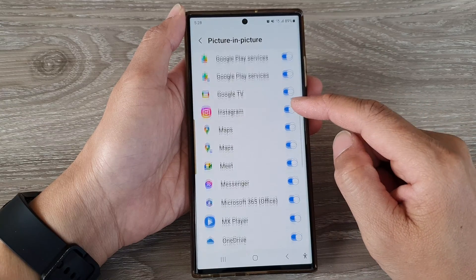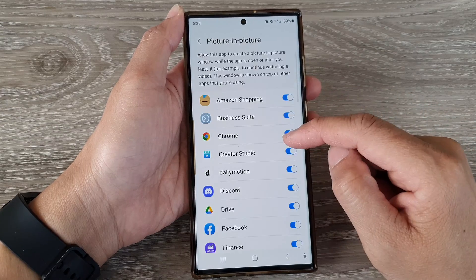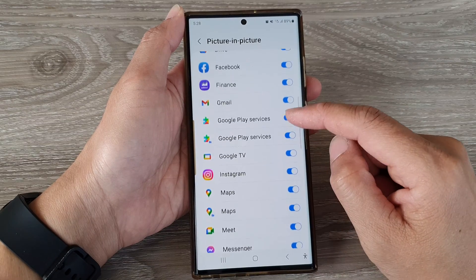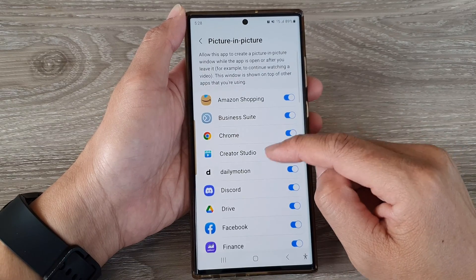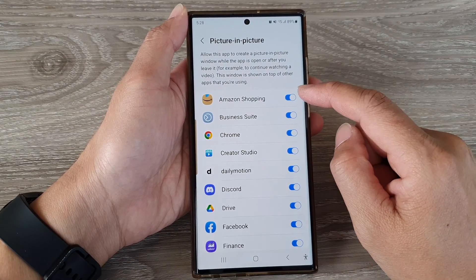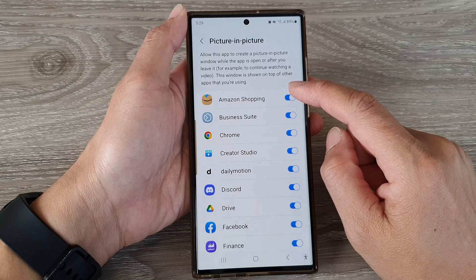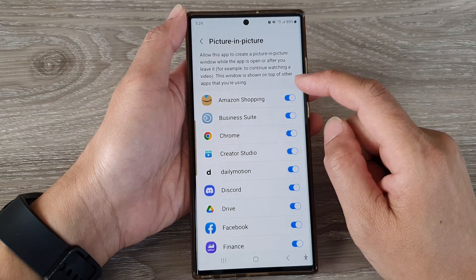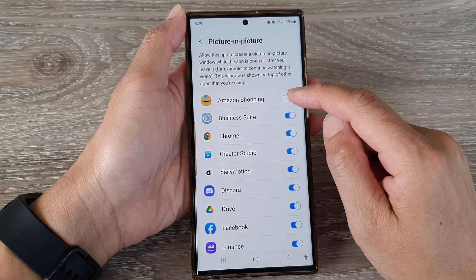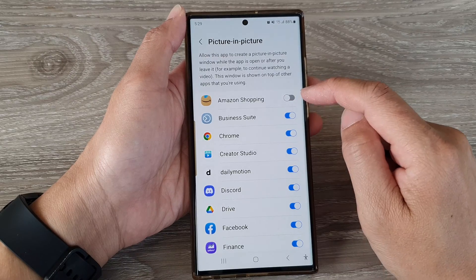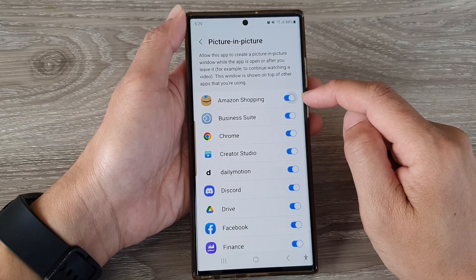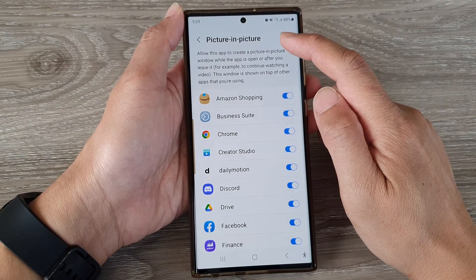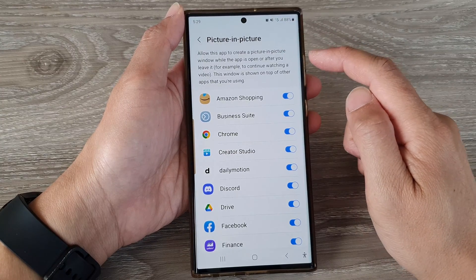In here is a list of apps that you can scroll down. Tap on an app's toggle button to grant or deny it permission to create a picture-in-picture window. For example, I can tap on Amazon Shopping to switch it off, or I can turn it on, allowing the app to create a picture-in-picture window.